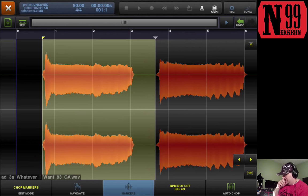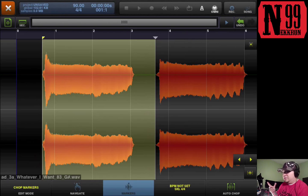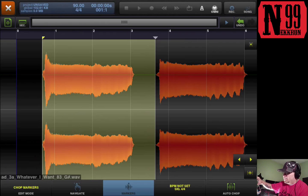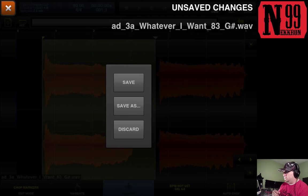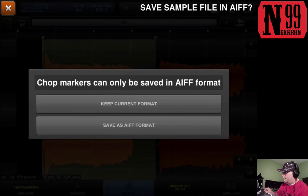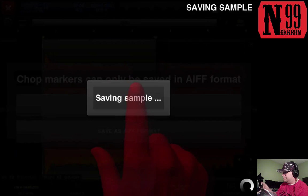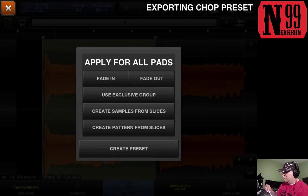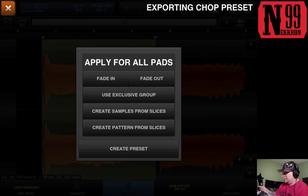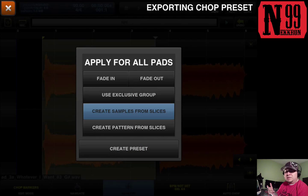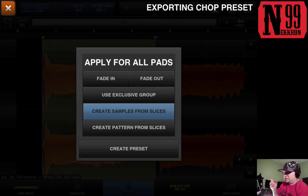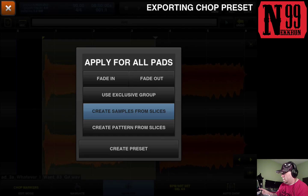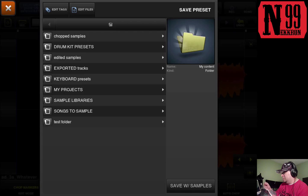And there you go. And now we're gonna go ahead and save this out. What you do to do that, you hit the orange X up at the top. That's gonna take you to your save dialog. What you want to do is hit save. I'm gonna keep the current format, and what I'm gonna do is create samples from slices. I'm gonna select that one right here. And what that's gonna allow me to do is save out different files for each sample or for each slice. So I'll tap create preset.